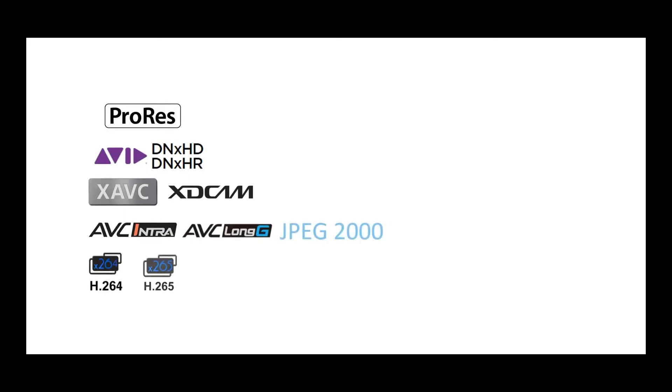Live Capture servers offer an industry-leading choice of professional codecs and containers for high-res mezzanine and concurrent low-res proxy recording.